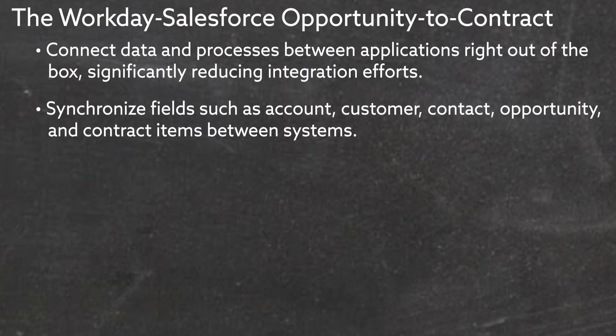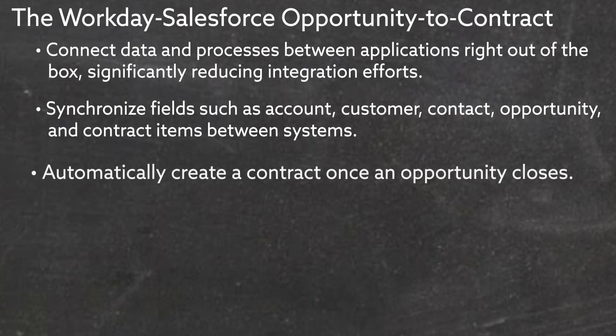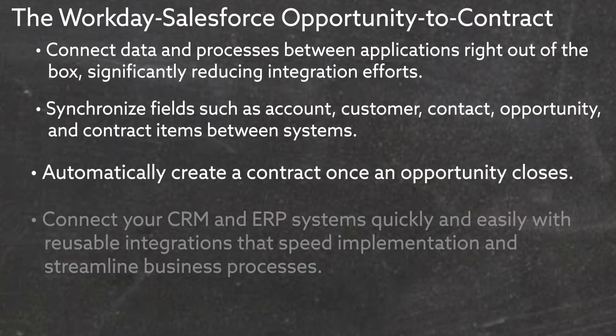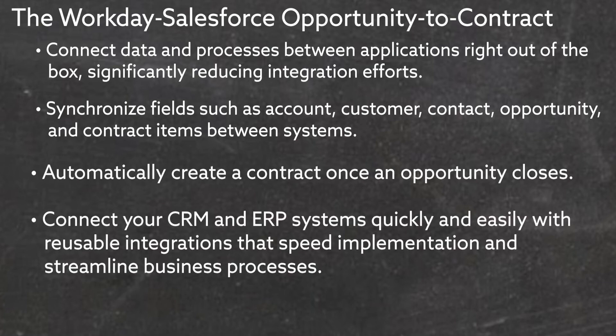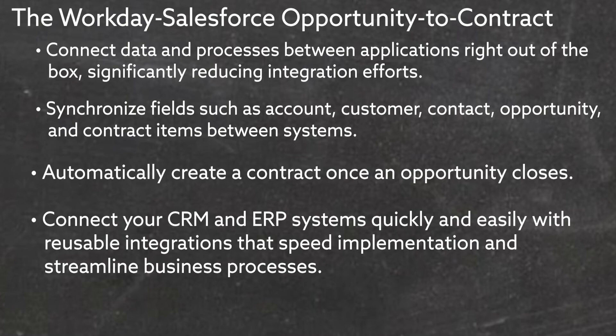Synchronize fields such as account, customer, contact, opportunity, and contract items between systems. Automatically create a contract once an opportunity closes. Connect your CRM and ERP systems quickly and easily with reusable integrations that speed implementation and streamline business processes.